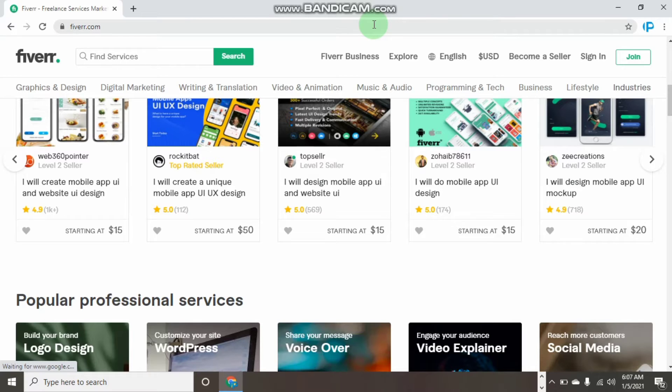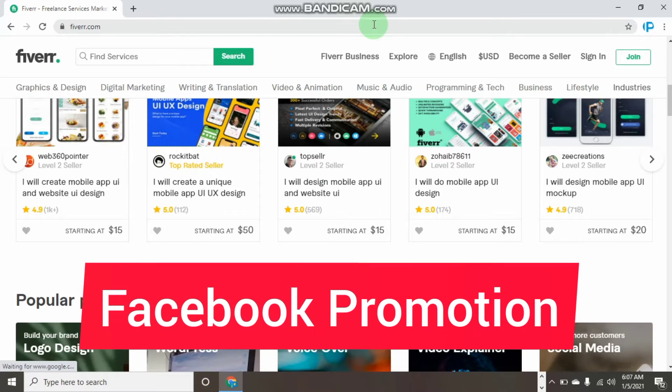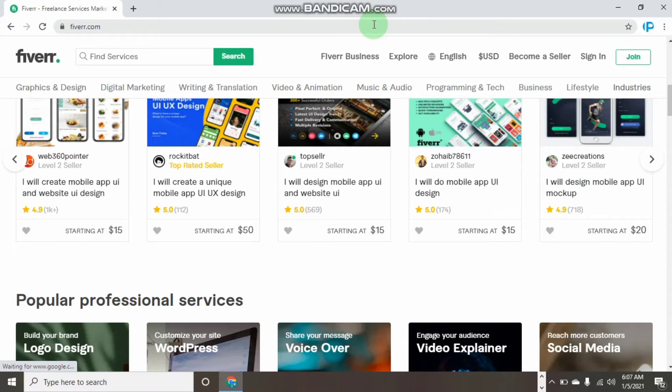The number first thing that promotes your Fiverr gig is through Facebook. Fiverr is a great place we give you some stuff to promote your gig. If you check into your Fiverr settings, you're gonna find a place which says promote yourself, and you can simply copy the code and embed it in any of the websites if you have any blog website.